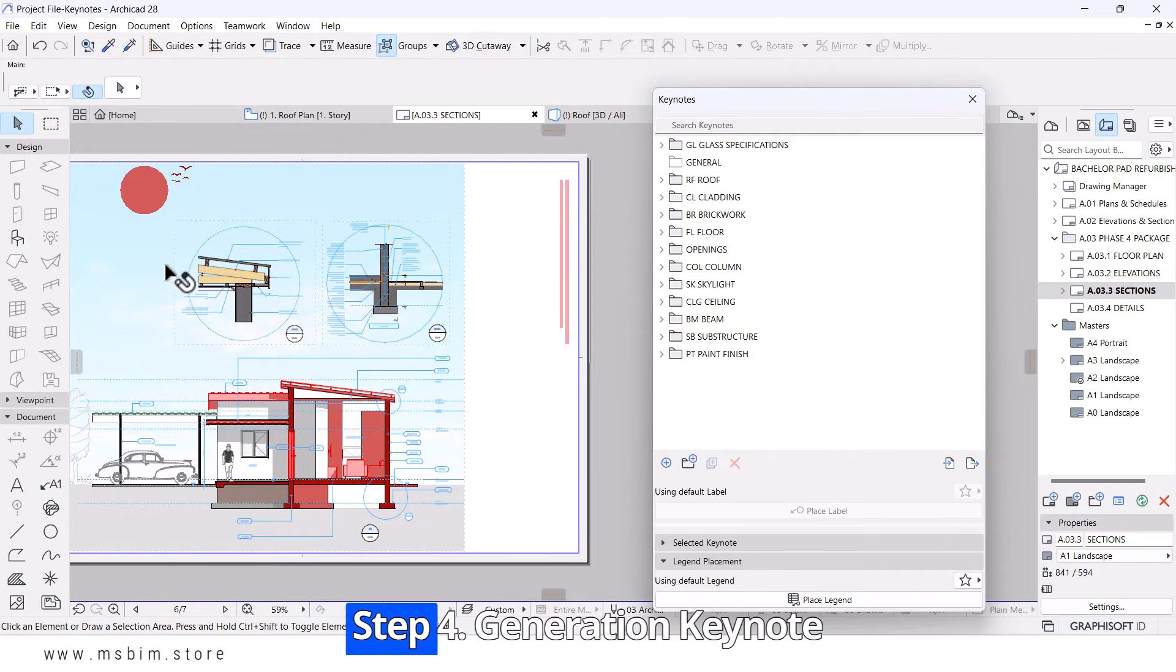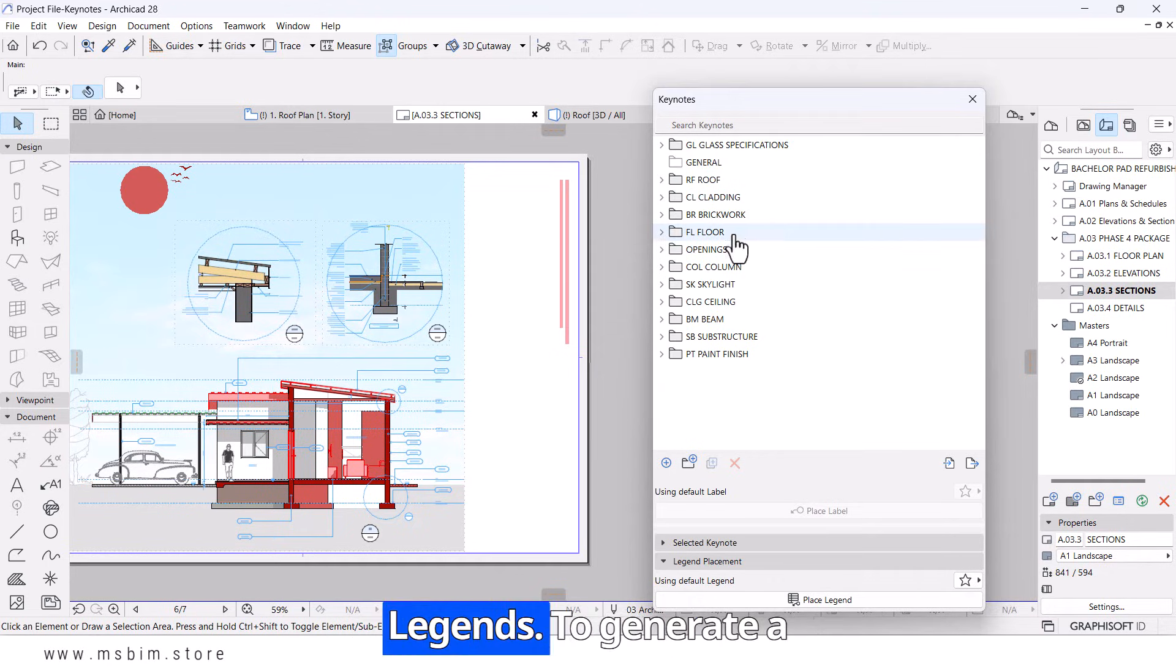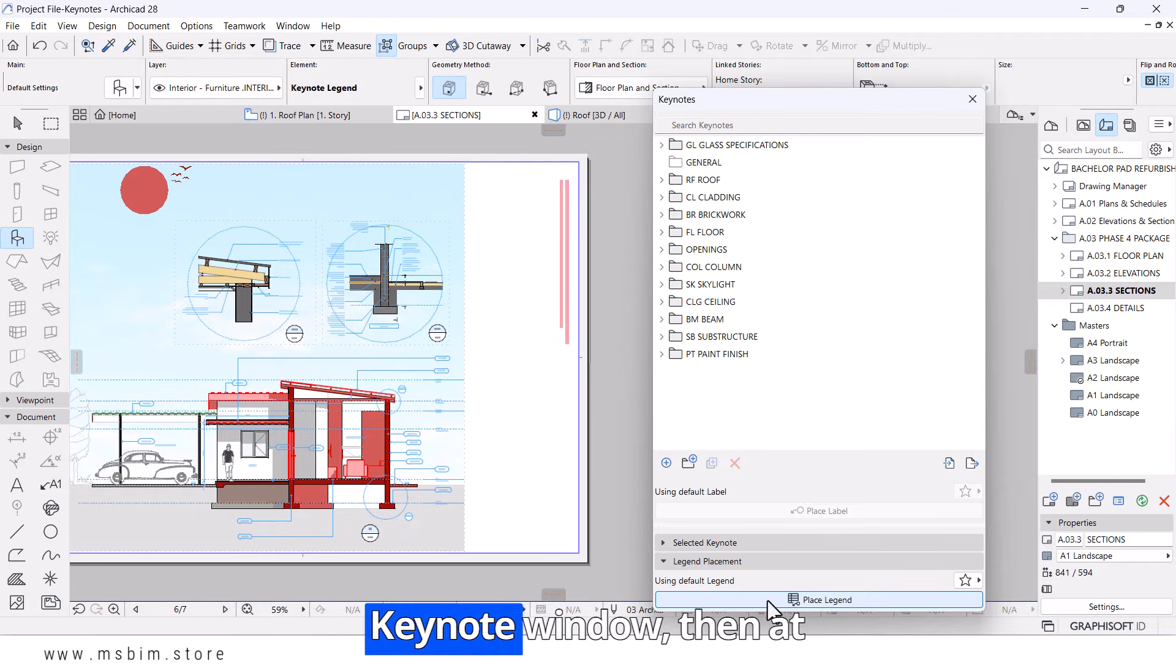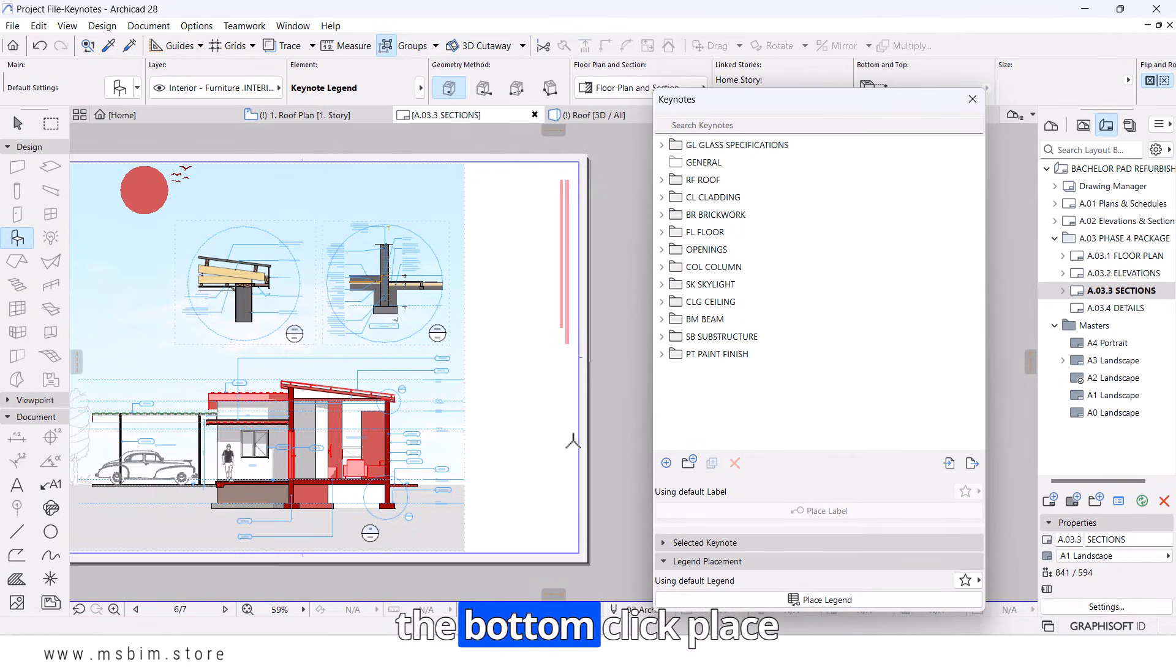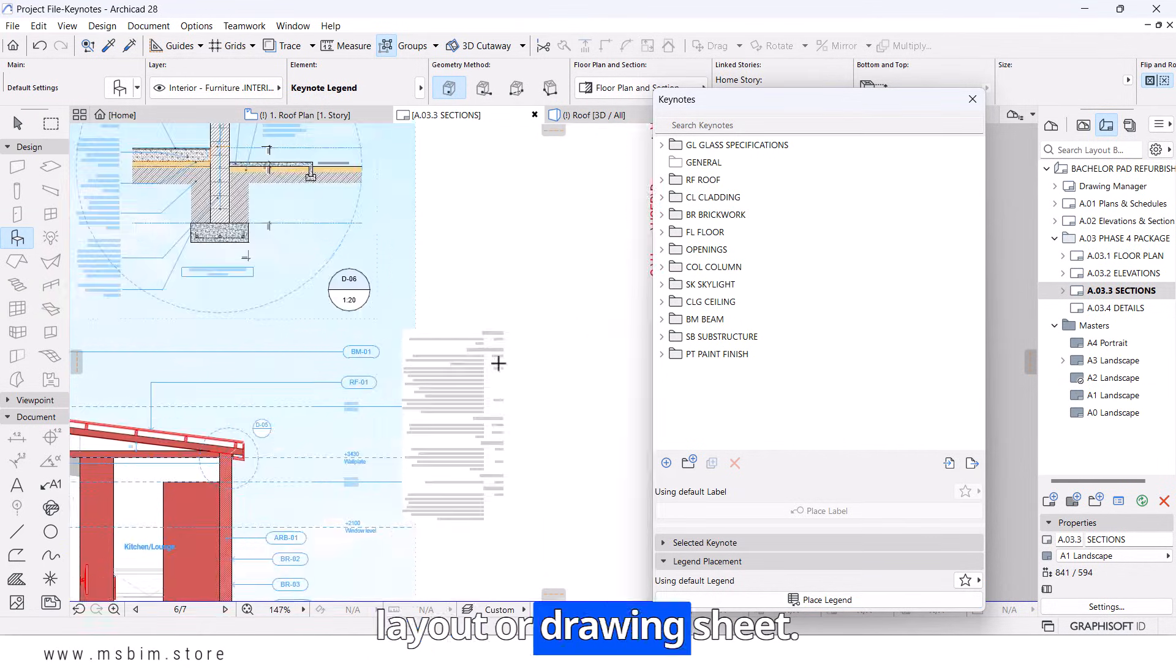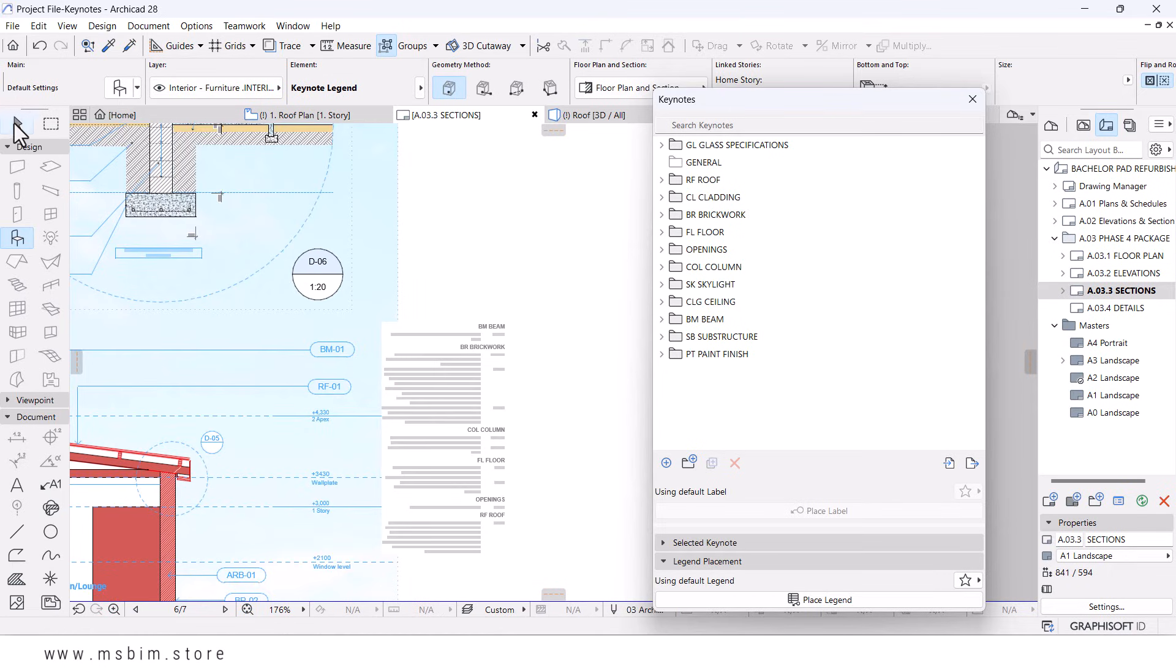Step four, Generating Keynote Legends. To generate a Keynote legend, go to the Keynote window, then at the bottom, click Place Legend. Place it on your layout or drawing sheet.